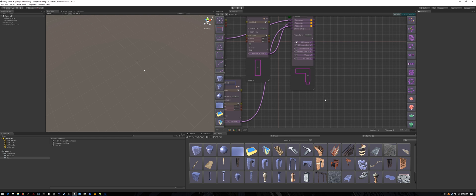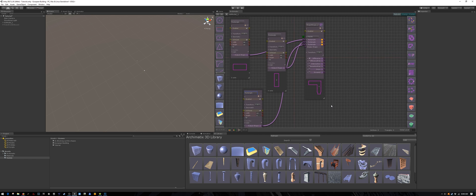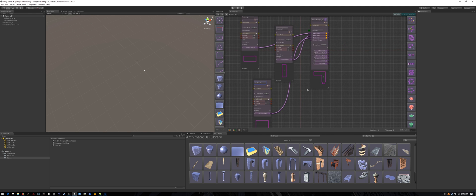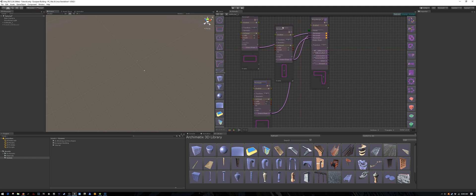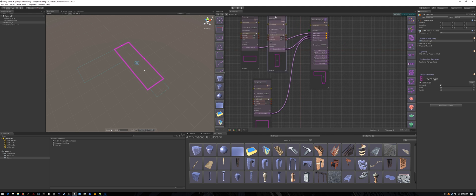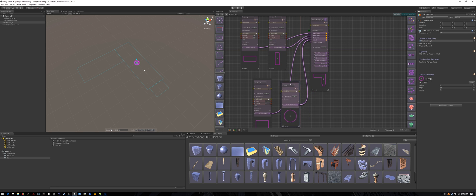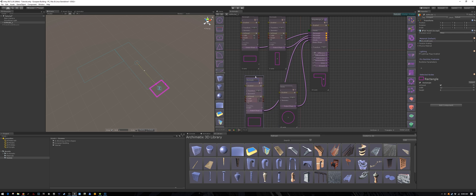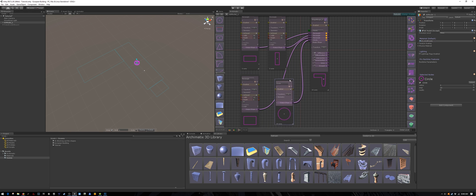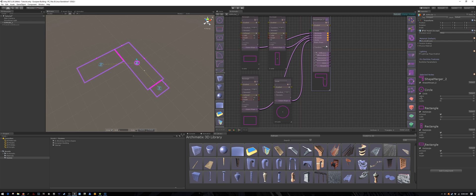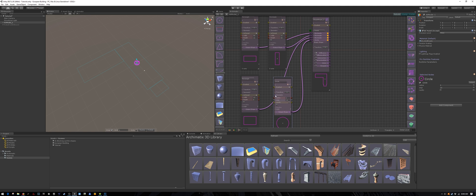Our floor plan is almost complete. All we are missing is the rounded part. So let's create a circle and I will give it a radius of 6 meters and 16 segments. And drag it into position and we are done.